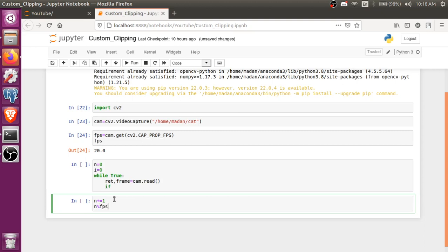And now I'm gonna do n mod FPS. So it will return 1 FPS, 1 frame per second. It will record 1 frame per second.